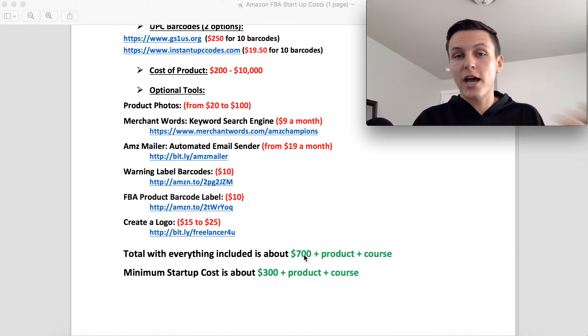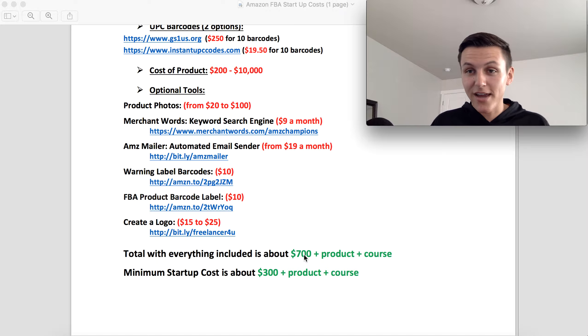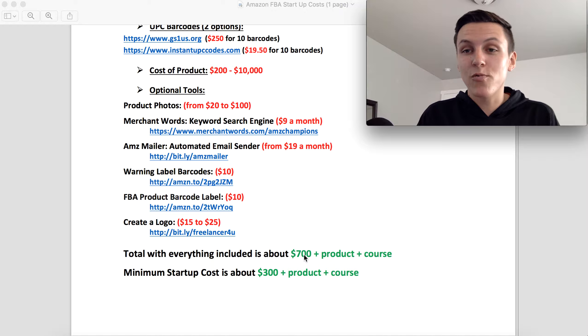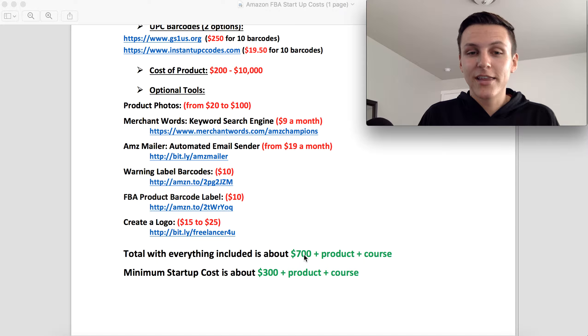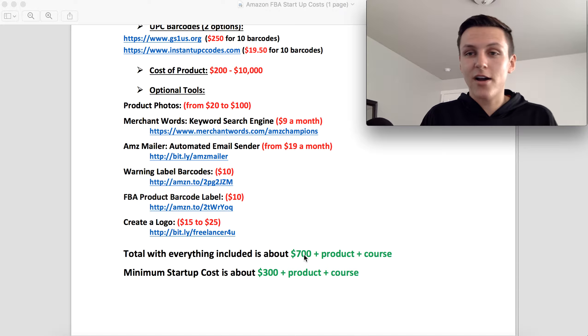So that is my honest opinion. That is how much I believe it's going to cost to start a successful Amazon FBA business. So if you think I'm wrong, let me know, but that is just how I feel about Amazon FBA. And I just want to be completely transparent with you guys and honest that this is not some get quick rich scheme. It's not something that happens overnight.